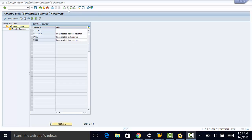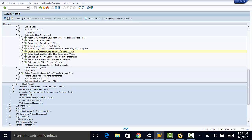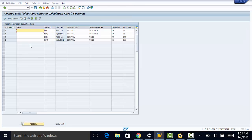After defining our counters, we need to go back and define the calculation method for fleet consumption values. We go again to settings for fleet management and then to define calculation method for fleet consumption values. Right here we have the calculation method, the text, and the display unit — miles per gallon in this case — and the unit text.